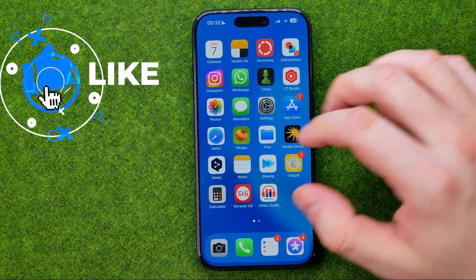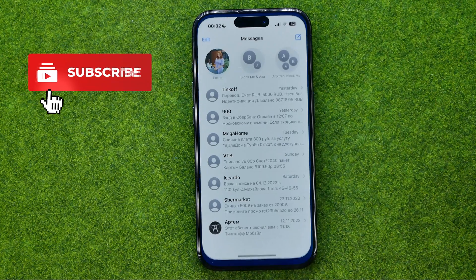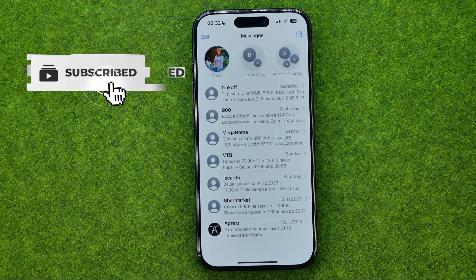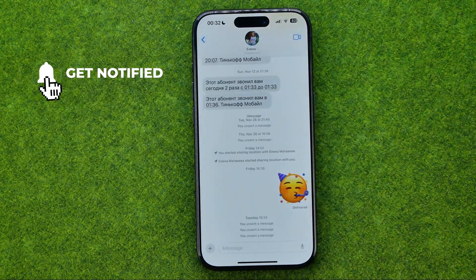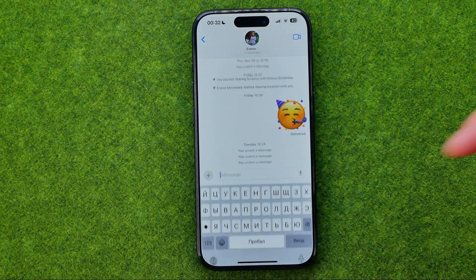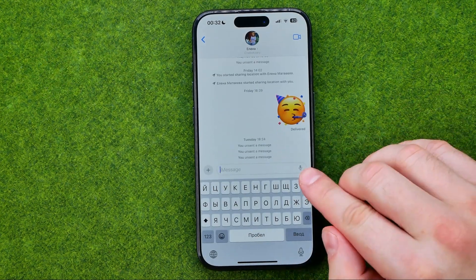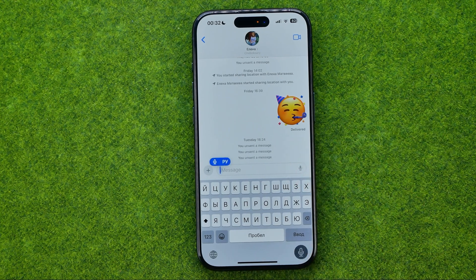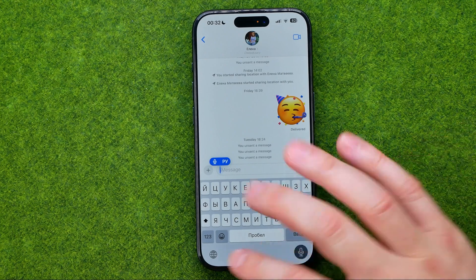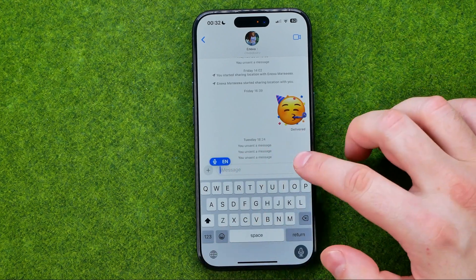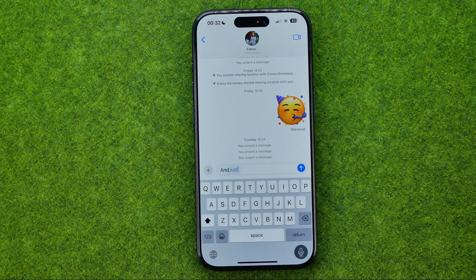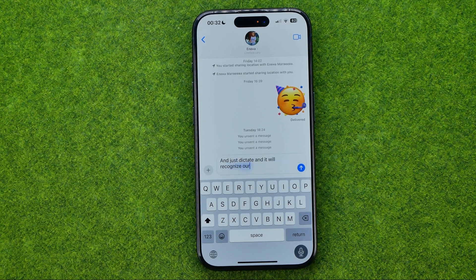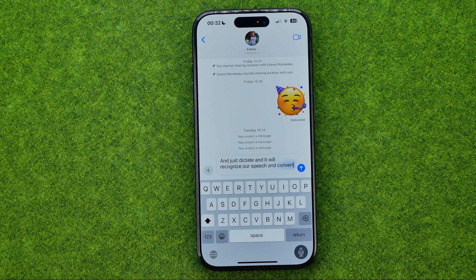Let's get started and first open up the Messages app, then enter a conversation. Right over here it is showing us the mic icon we can tap on it, and after that we can just dictate and it will recognize our speech and convert it to text.